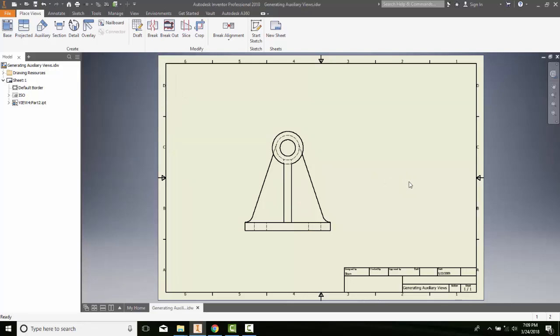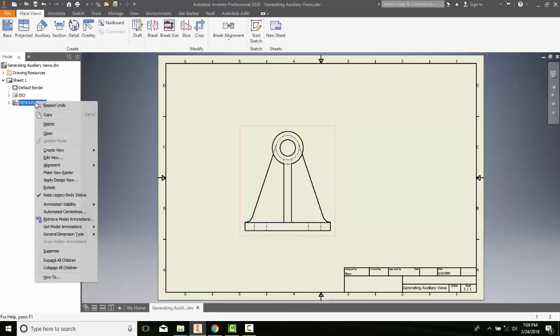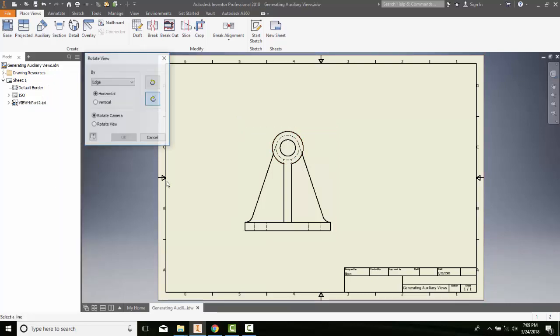Now, I could spin it again if I really wanted to. I can come over and pick on this. Pick on the box. Right click. I can go to rotate.